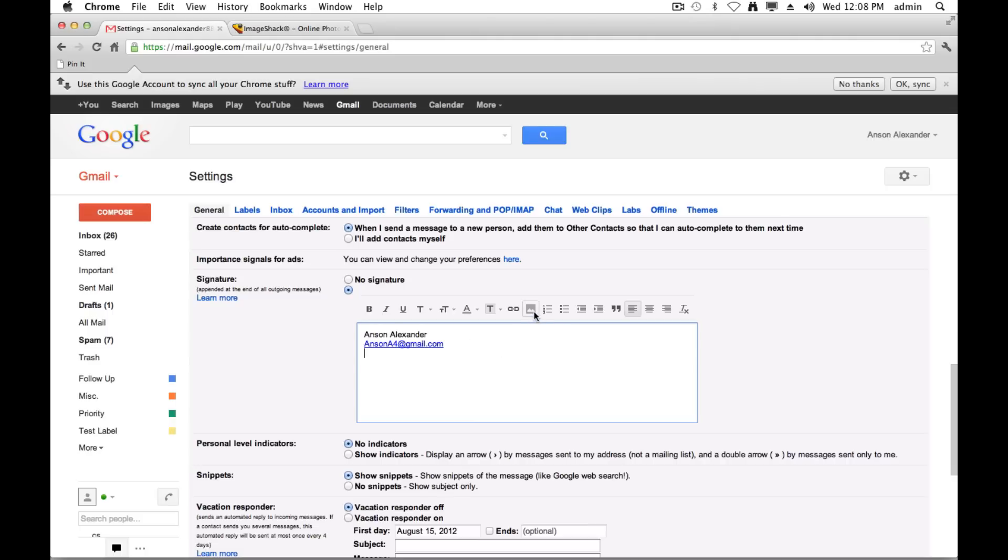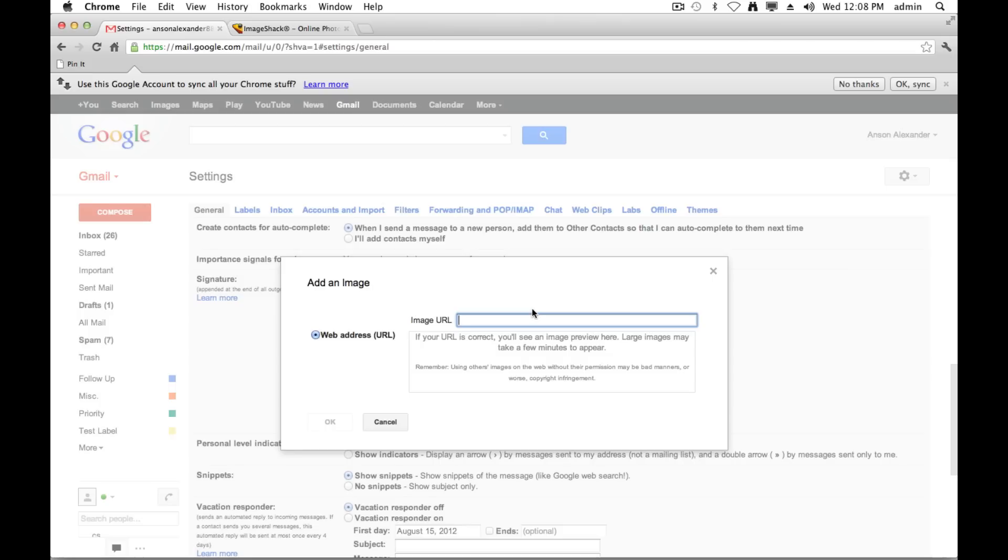They'll hit this insert image button, and you'll see that Gmail does not give an option to upload an image. You need to provide an image URL, and if your image is on your desktop or somewhere on your computer, you don't have an image URL. So the fastest way that I find to do that, to get an image URL for your image, is to go to imageshack.us.